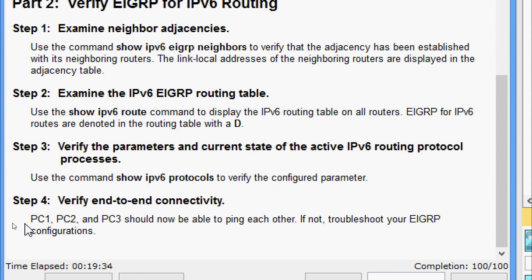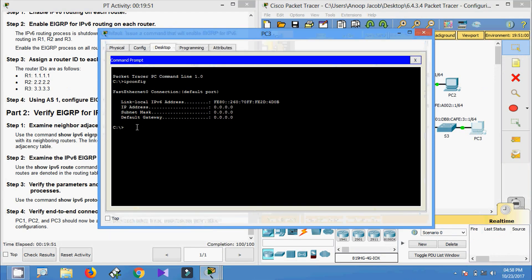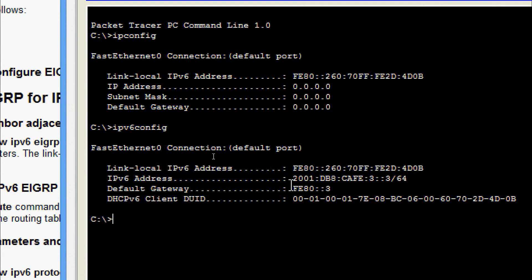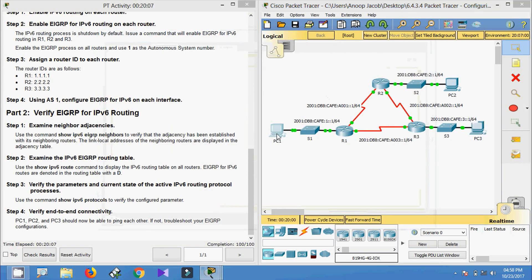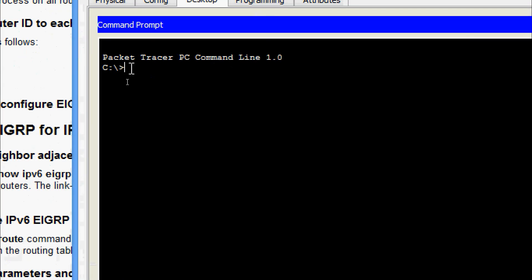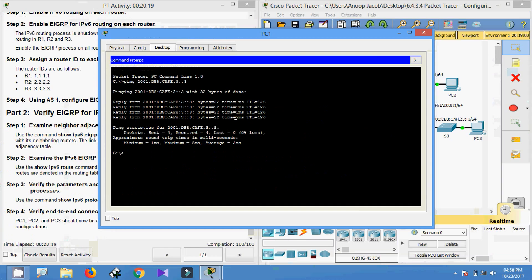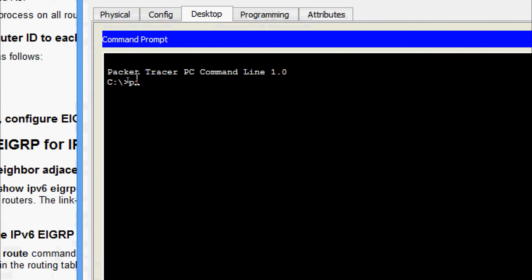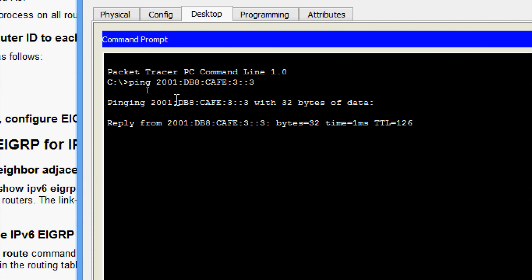Now coming to Step 4: verify end-to-end connectivity. PC1, PC2, and PC3 should now be able to ping each other; if not, troubleshoot your EIGRP configurations. We get the IPv6 address of PC3 using 'ipconfig' and copy the IPv6 address. Coming to PC1, desktop command prompt, we ping PC3 — yes, we are getting the reply. We also ping from PC2 to PC3 — yes, we are getting the reply.